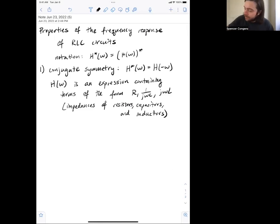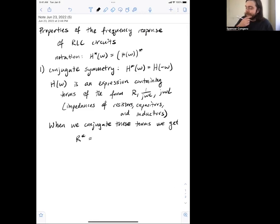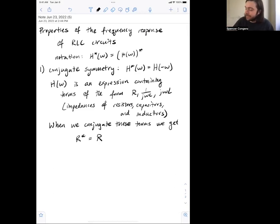Let's think about what happens when we conjugate those terms. When we conjugate a resistor impedance R, that's real — R, C, and L are just real numbers, just parameters. So when I conjugate a real number, I get back the same thing, just R.